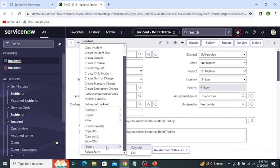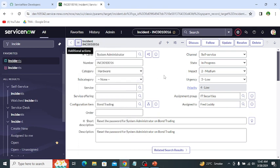History displays the history of this record, and if we click on reload form it simply refreshes the form. So this is the form menu.